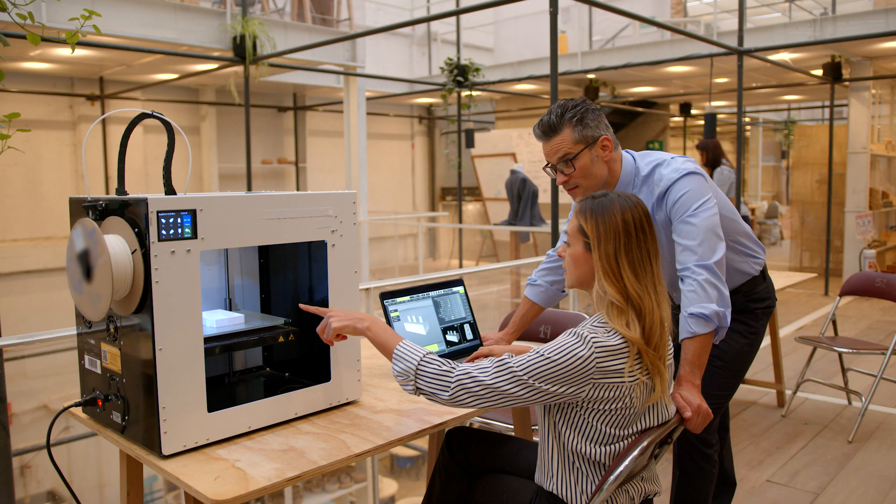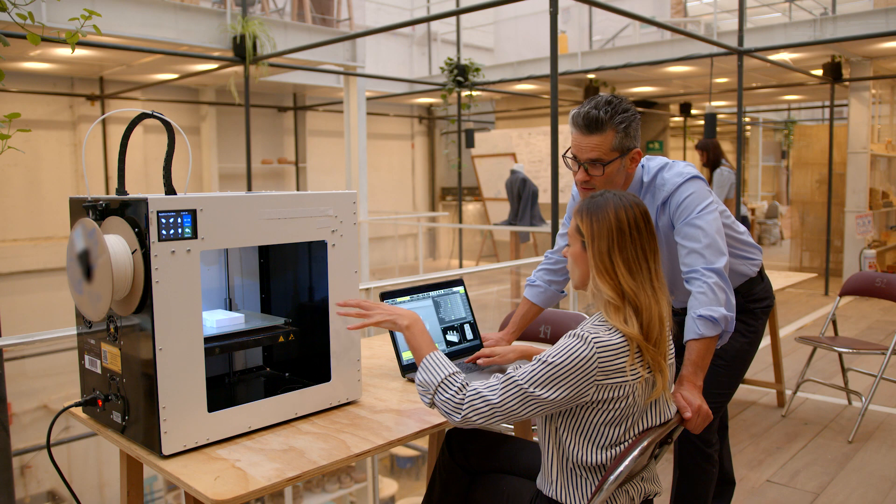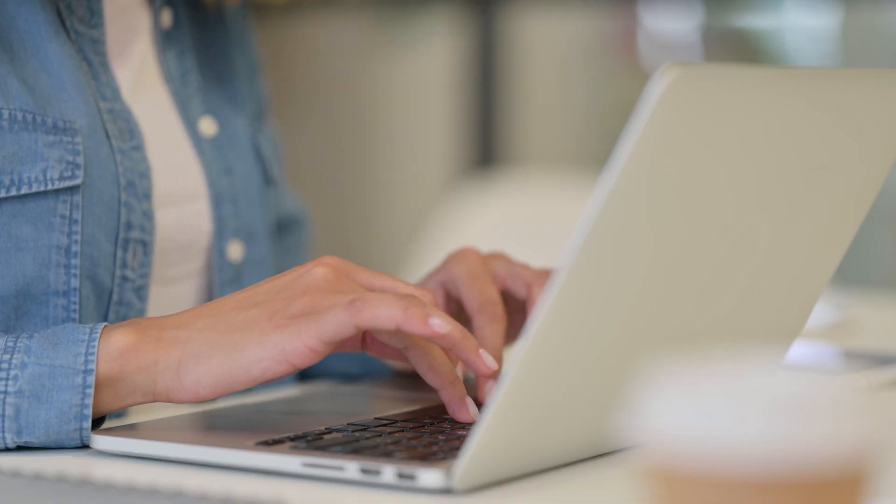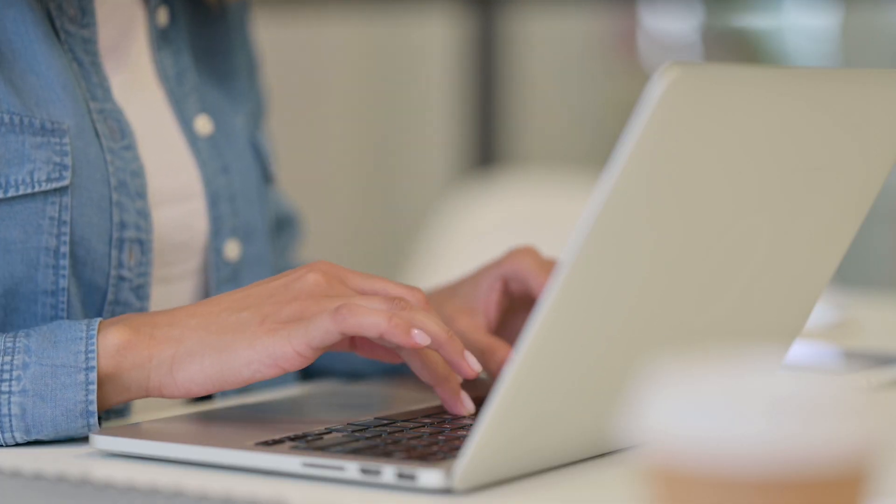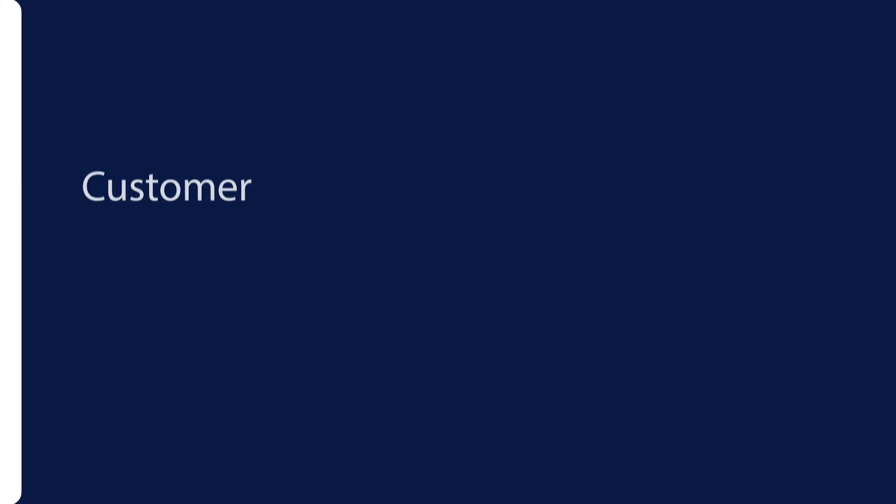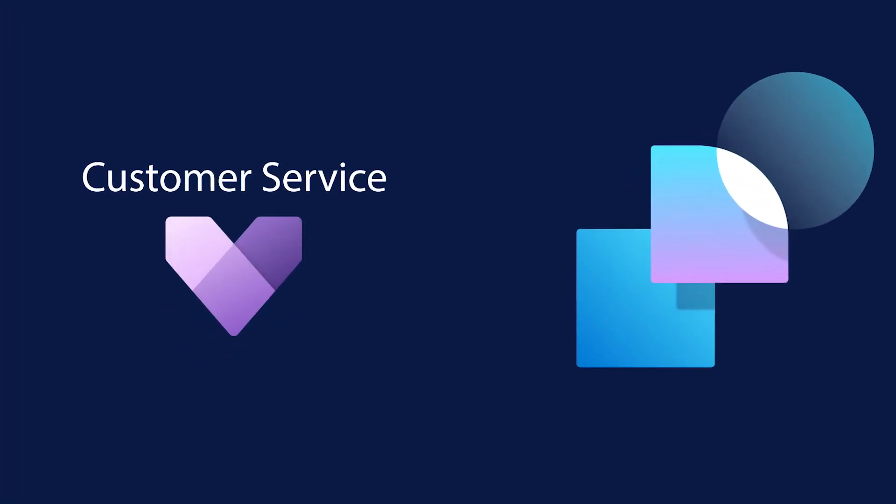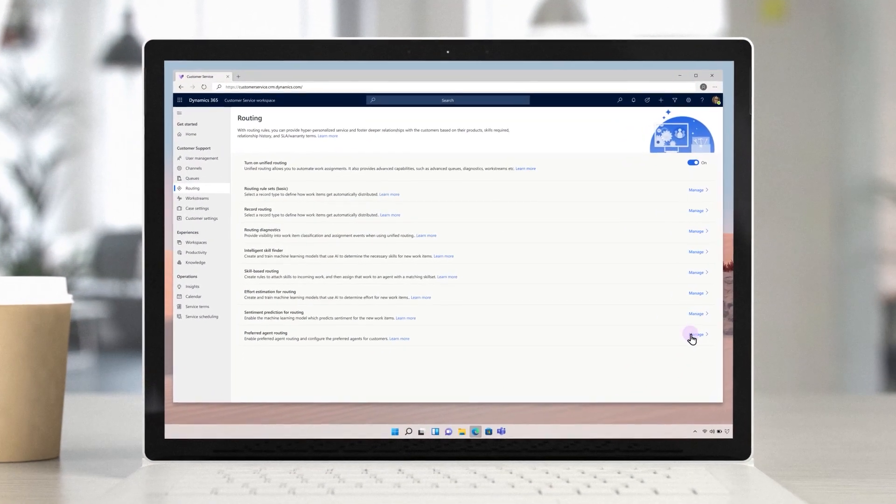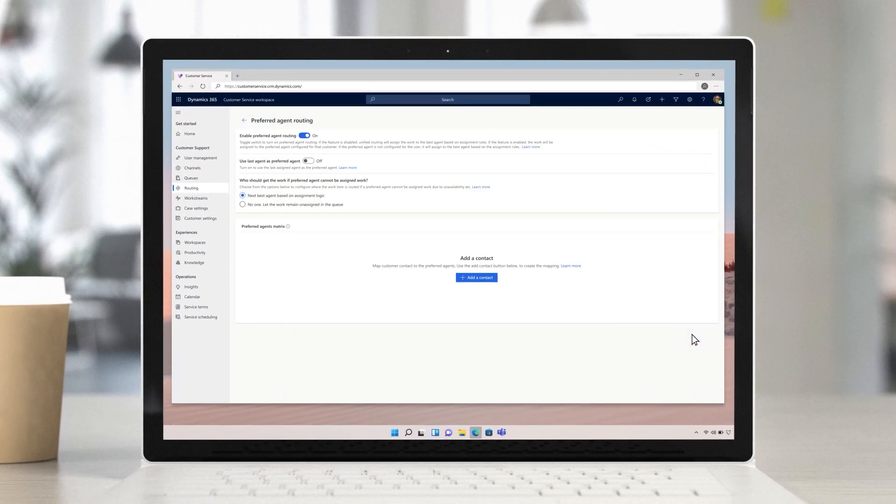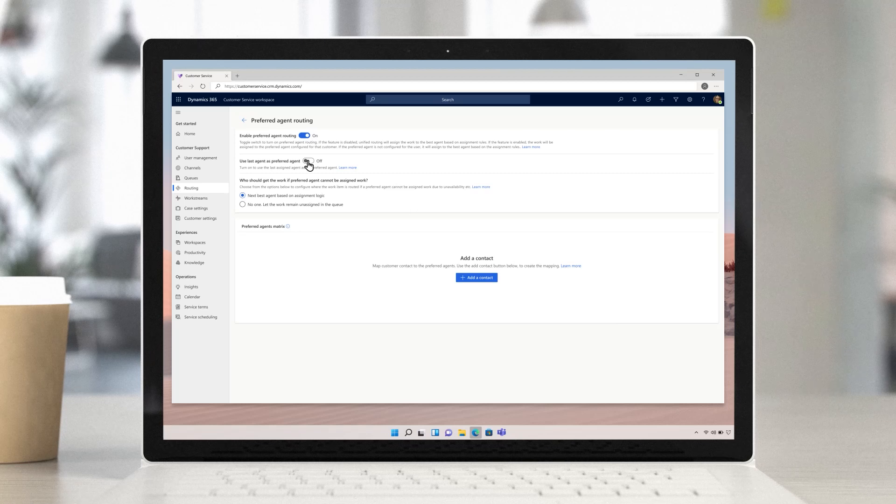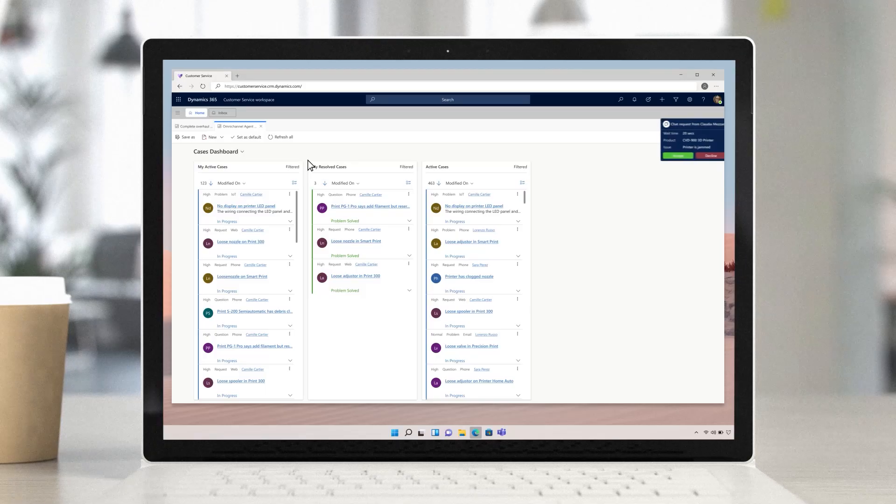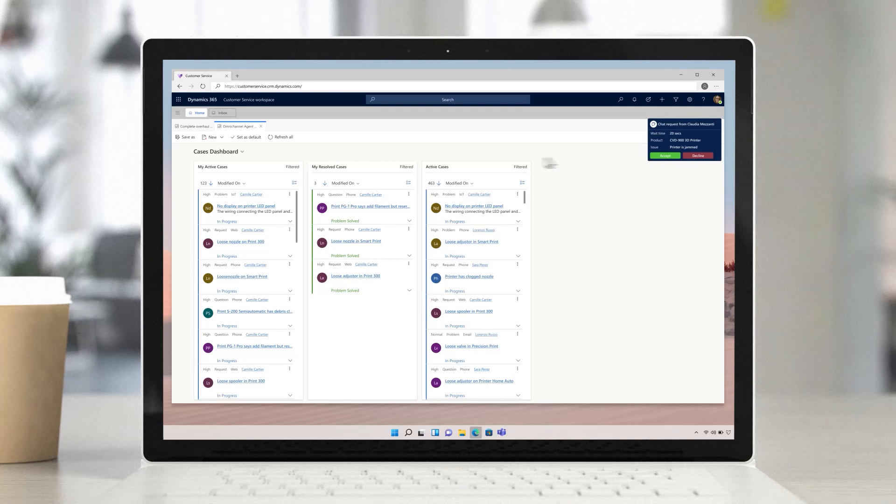Lillian is a customer service rep for a supplier of industrial 3D printers. Over the course of the day, she will answer customer inquiries through a variety of channels, often in unison. In Dynamics 365 Customer Service, we've introduced more intelligent routing, so cases can be matched with Lillian based on her skillset, availability, workload, and relationship history with the customer. As the identified preferred agent, Lillian receives an incoming chat from a customer.